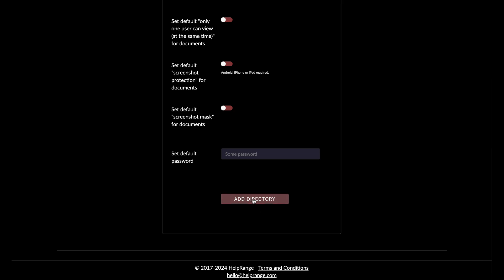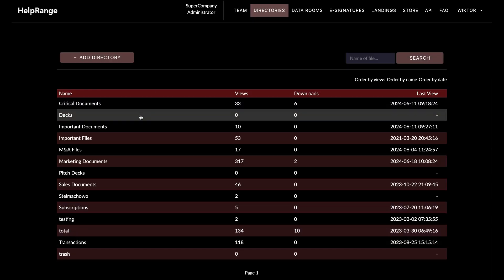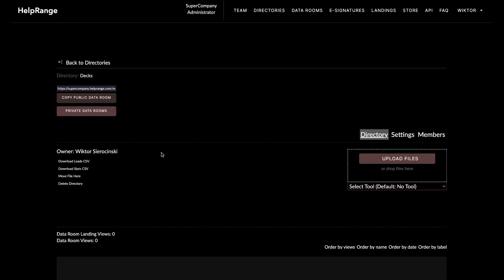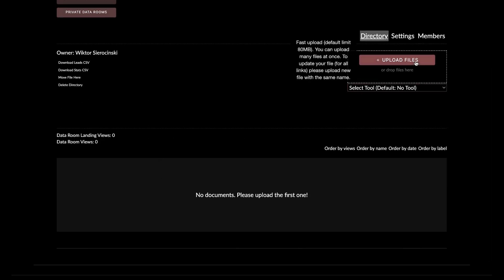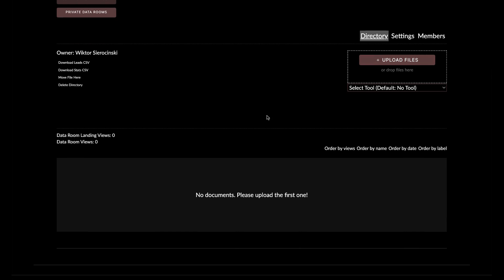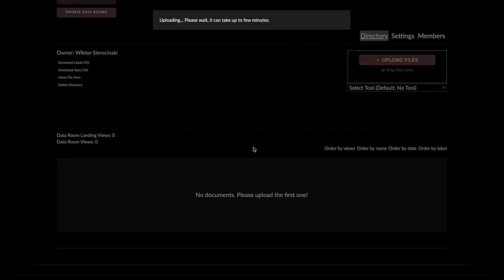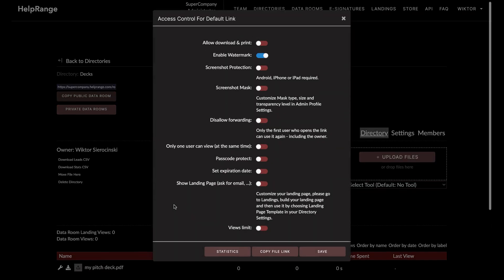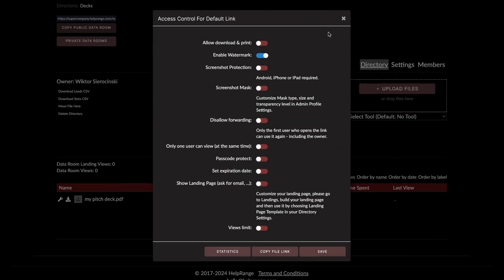You can set the default screenshot mask for documents. So let's say I just want to enable watermarking for my documents. I click 'Add Directory,' then go inside this directory and upload my file — it will be my pitch deck.